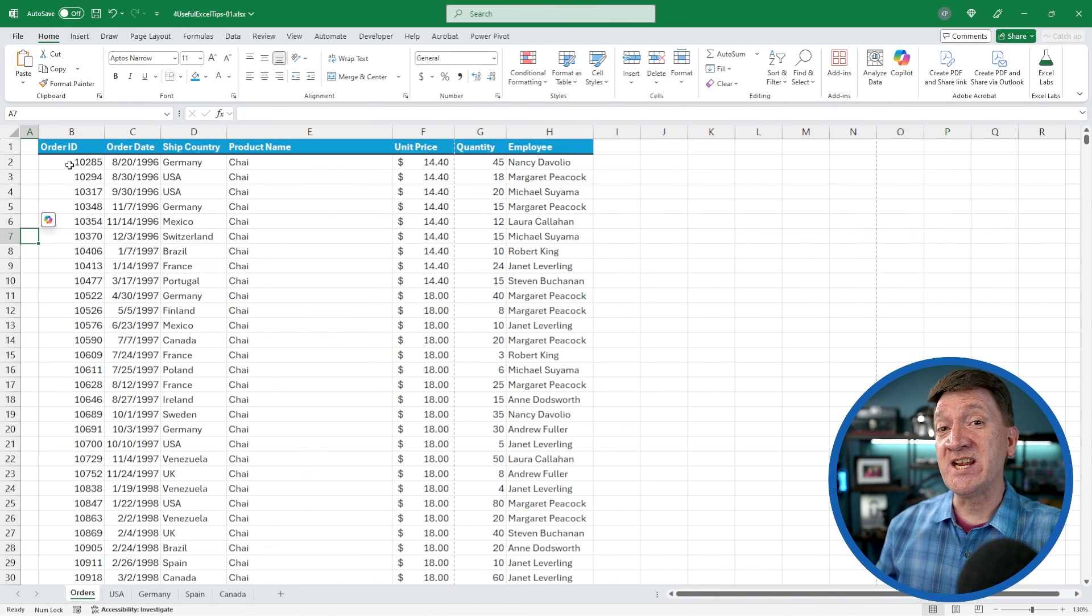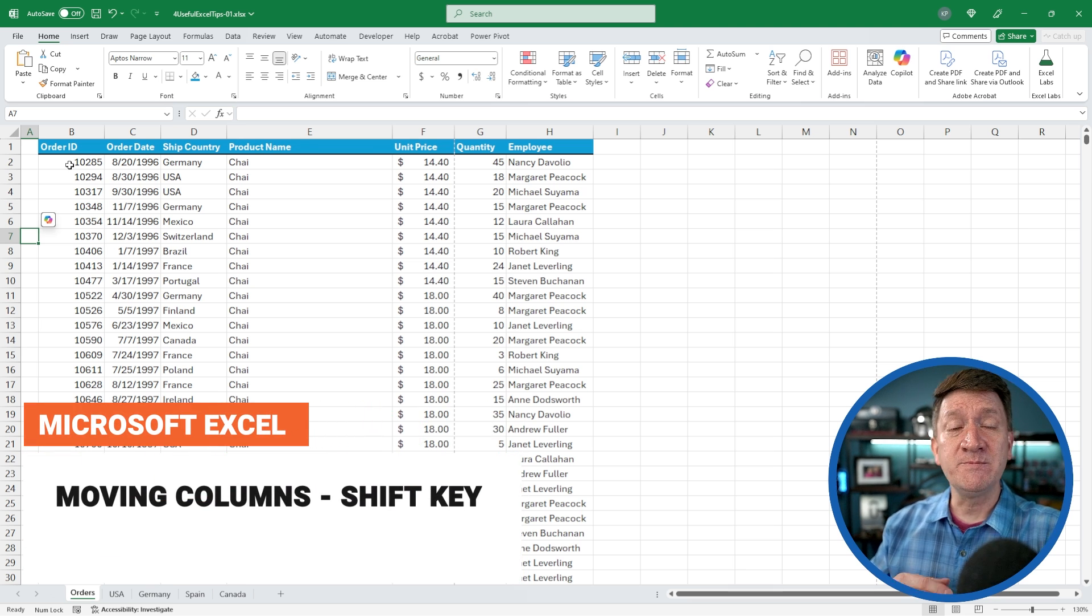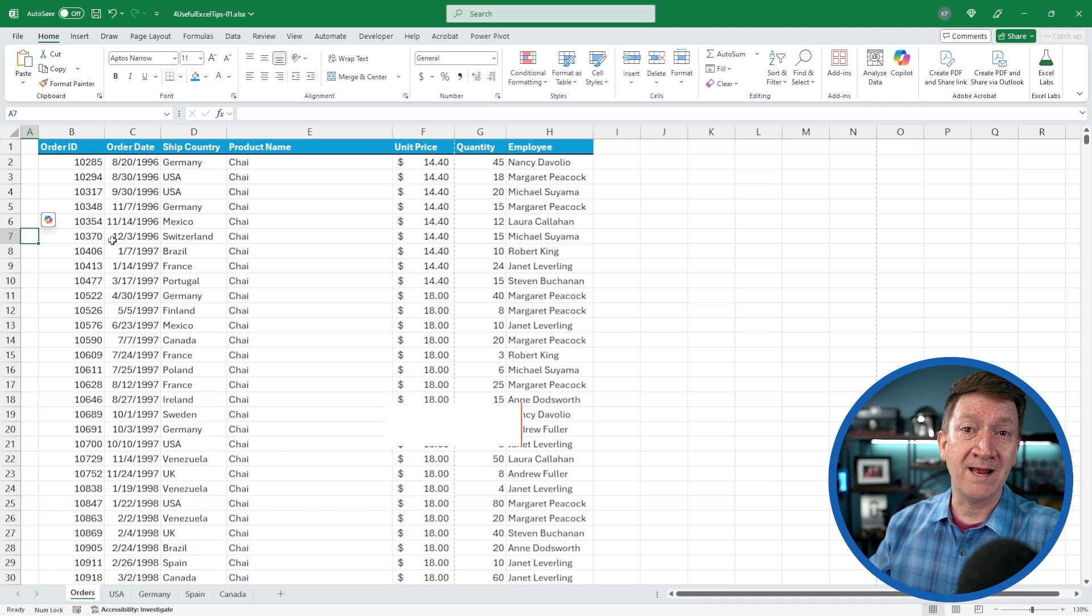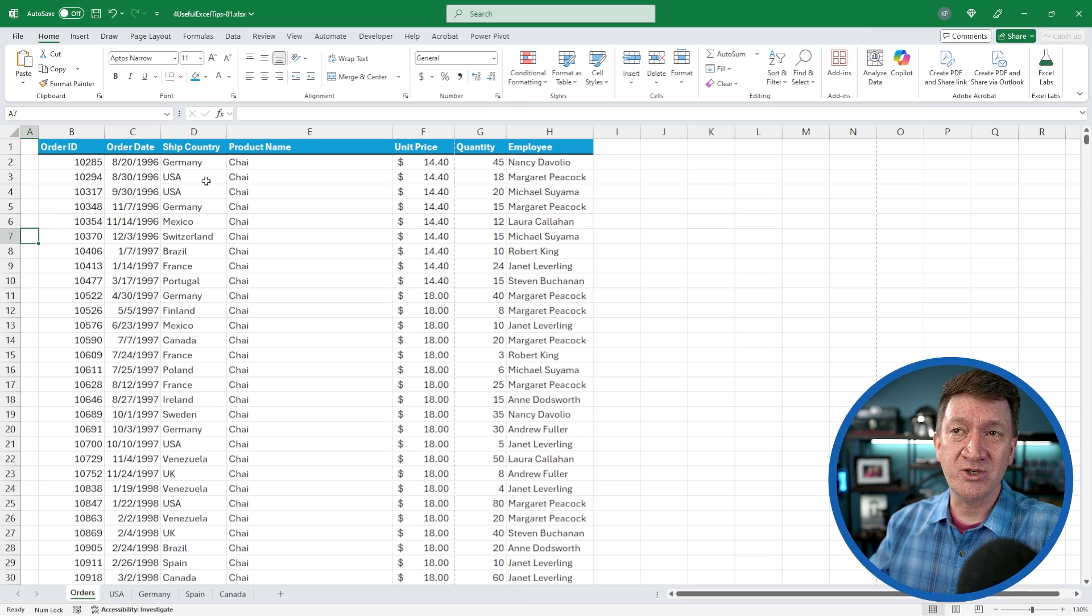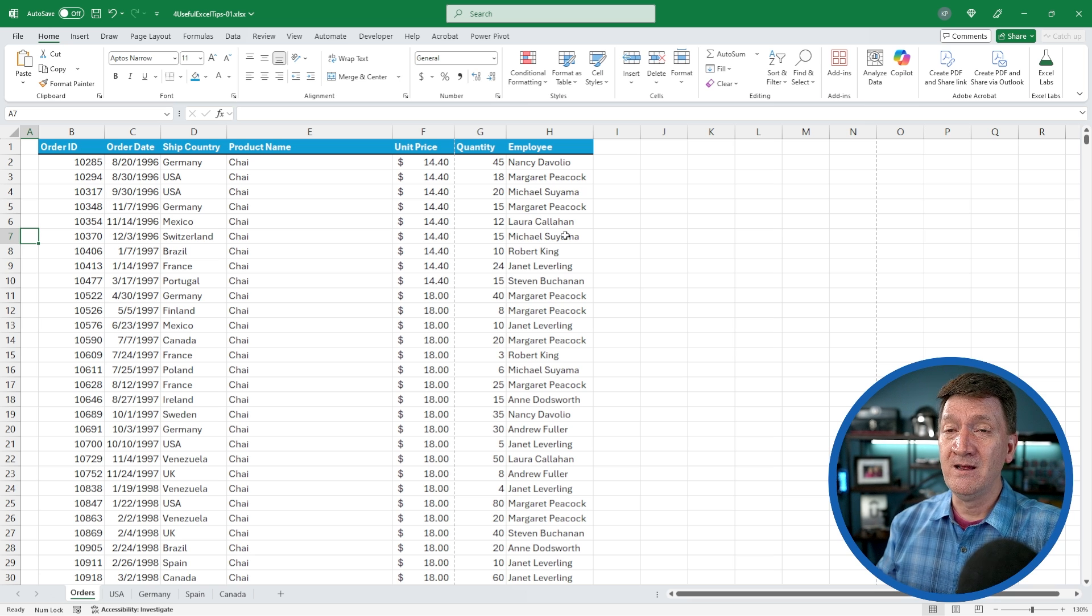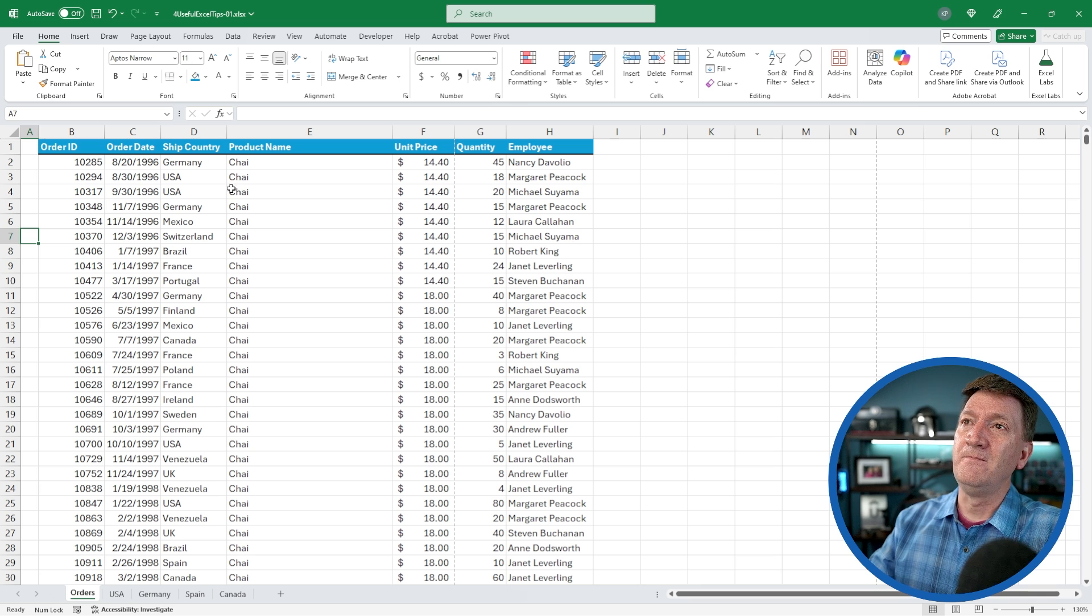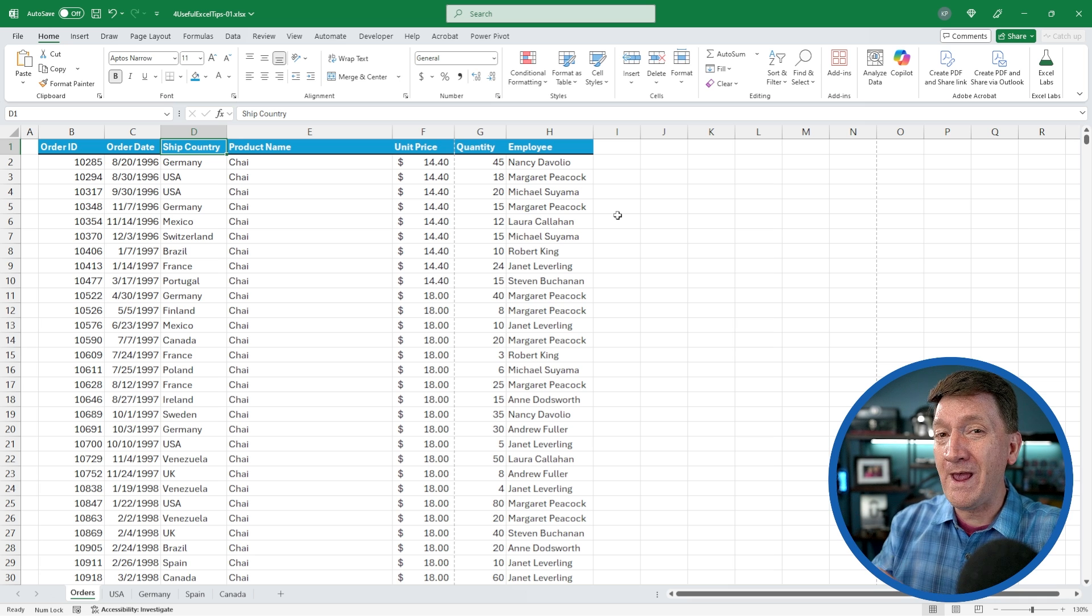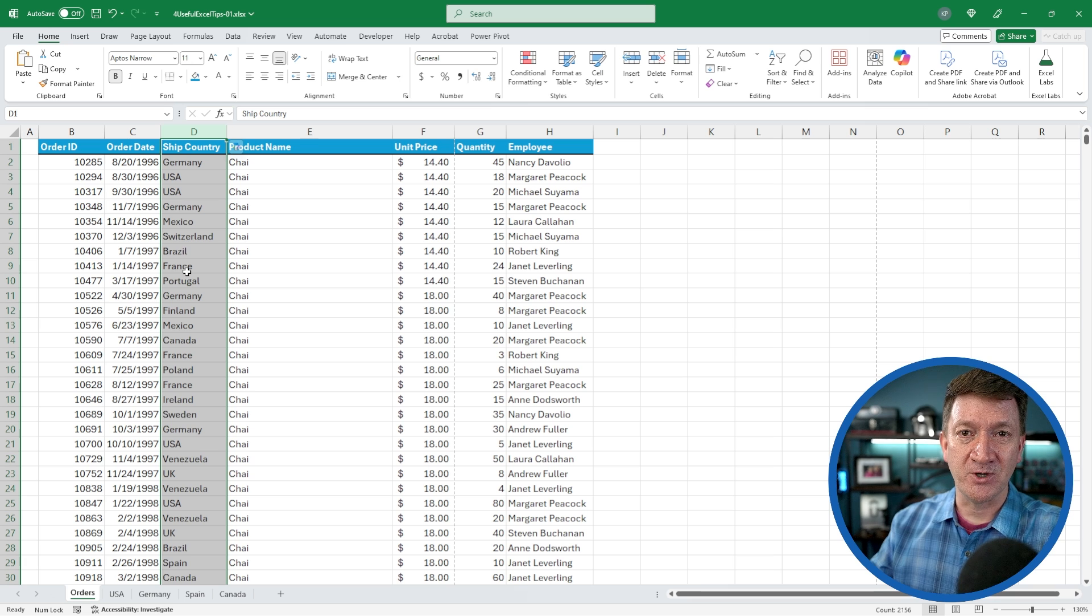Here's tip number three. This deals with moving columns inside of an Excel worksheet. There's many different ways to move columns around. I'm back on the orders worksheet where I got a nice little list here with order information, order ID, order date, ship country, product name, and so on. I decide at some point that I want to change the order of one of the columns. For example, I want to take ship country and move that column to the end of the list. A really quick, efficient way to do this, I'm going to select column D, which is ship country.